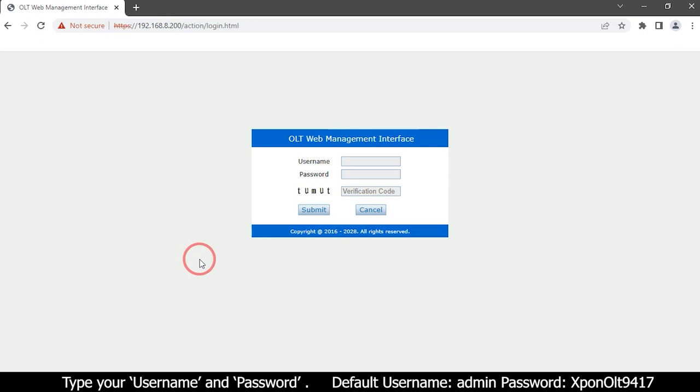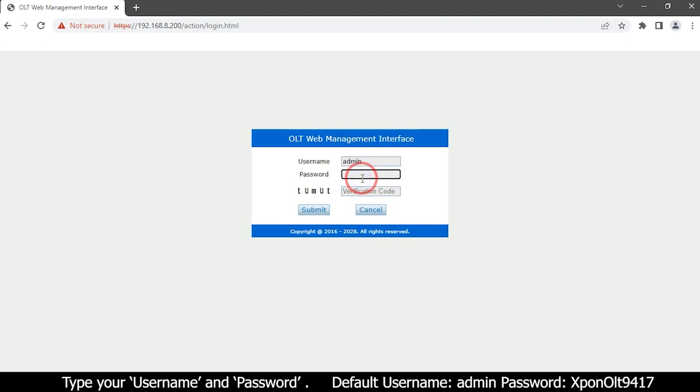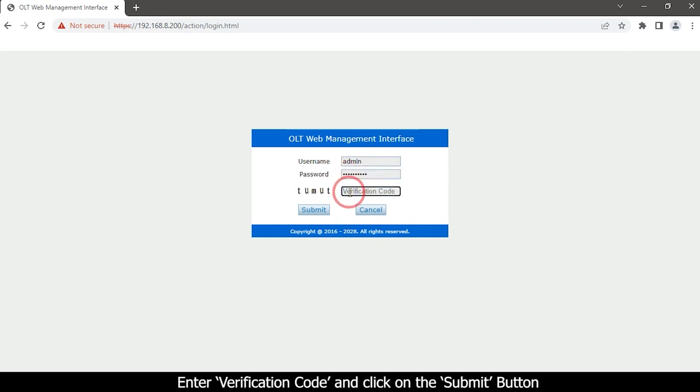Type your username and password. Enter verification code and click on the submit button.